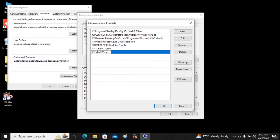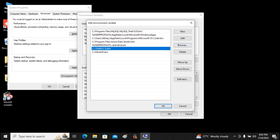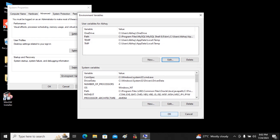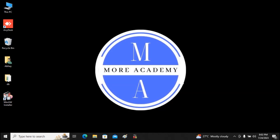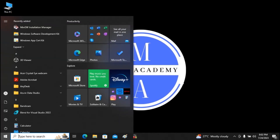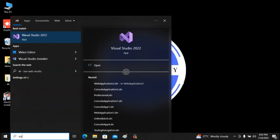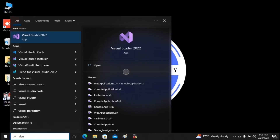Once the MinGW bin path is added, click OK, then OK again, and OK once more. The second step — setting the environment variable — is now complete. To summarize: step one is installing MinGW and the GCC compiler; step two is setting the environment variable. The next step is opening Visual Studio Code.